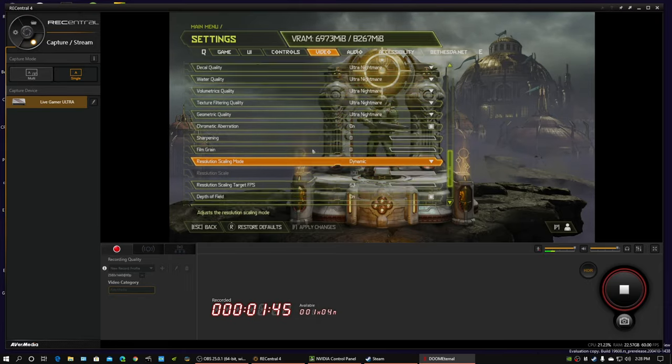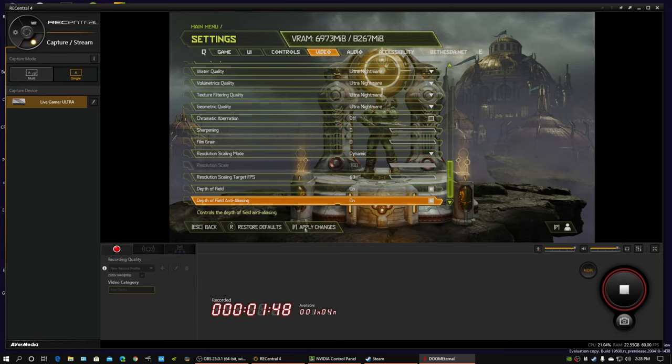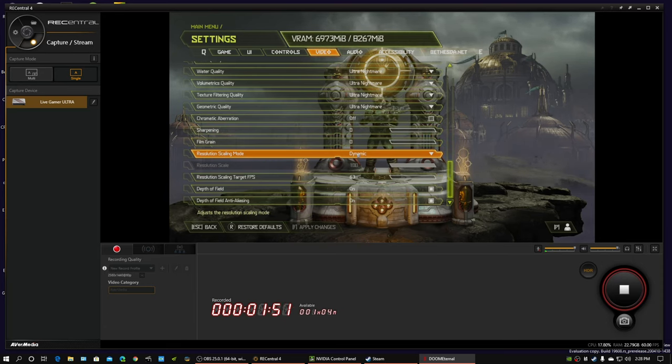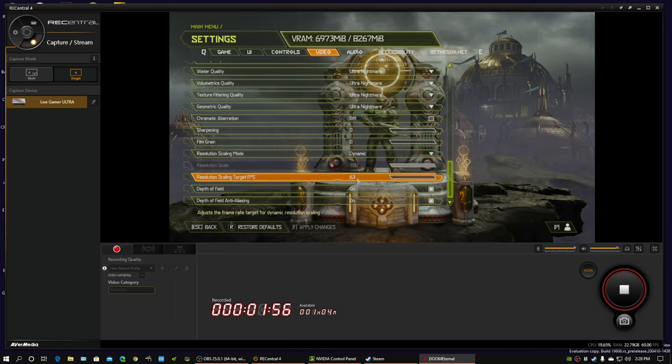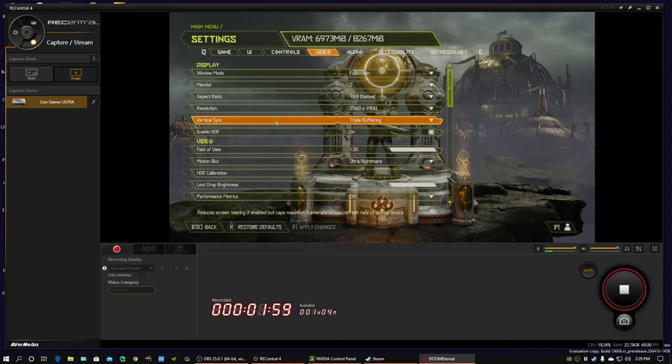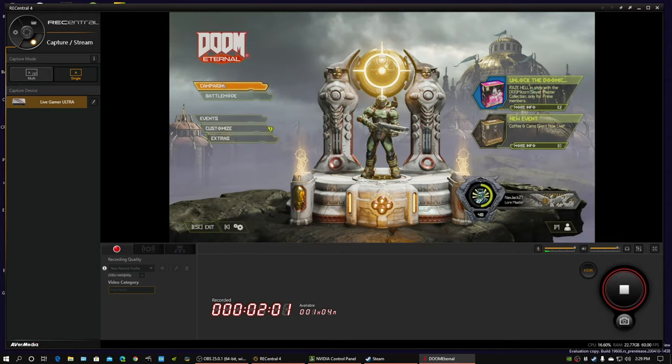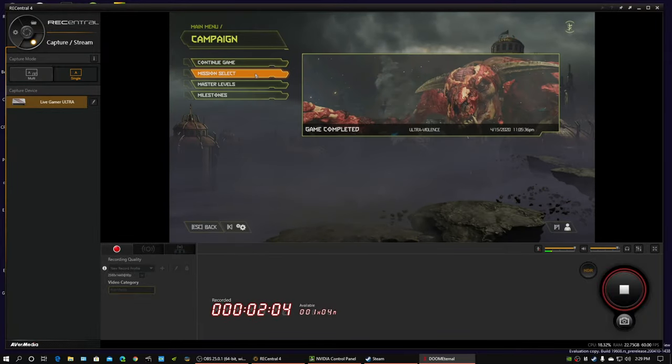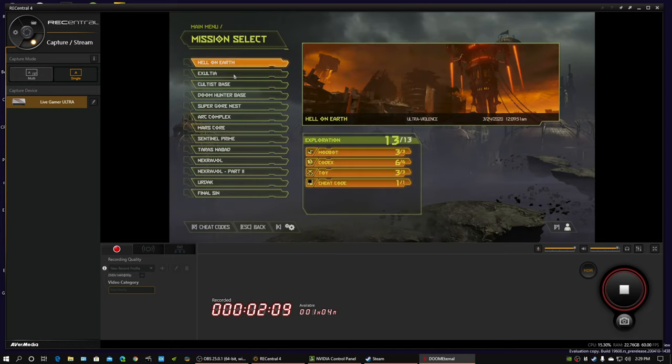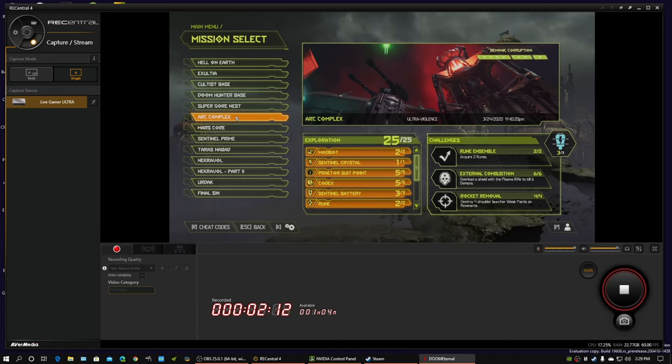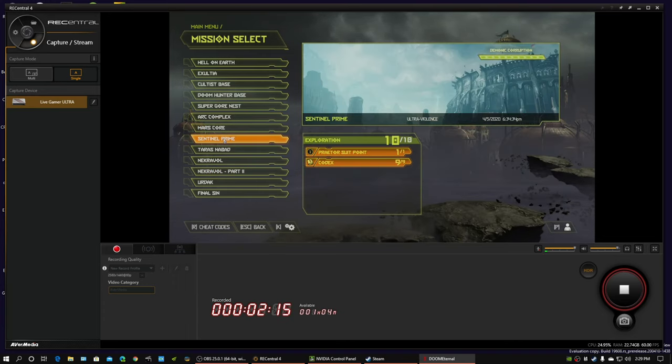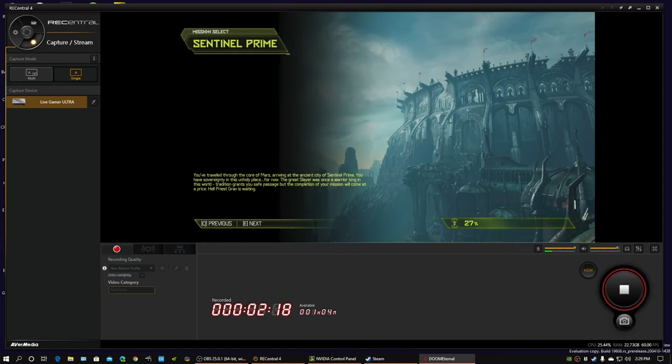For all the game settings, just pump it all the way up. This game is great. Just to make sure any weird things don't happen, I have resolution scaling on dynamic with a target FPS of 63. It usually never kicks in at 2560 by 1440, but who knows right now with the recording going on, two encoders at once and all that. But let's just pick. It doesn't matter. Well, it kind of does.